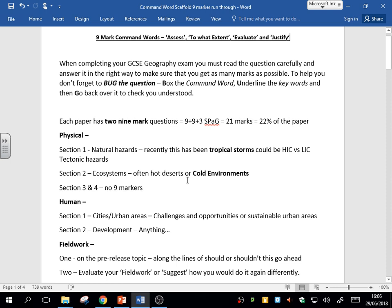The second nine-mark question is in the ecosystems, and that's usually your choice between hot deserts or cold environments. For cold environments, it's usually opportunities or challenges, or it's about managing cold environments and the sustainability of that. There's no nine-marker in sections three and four.